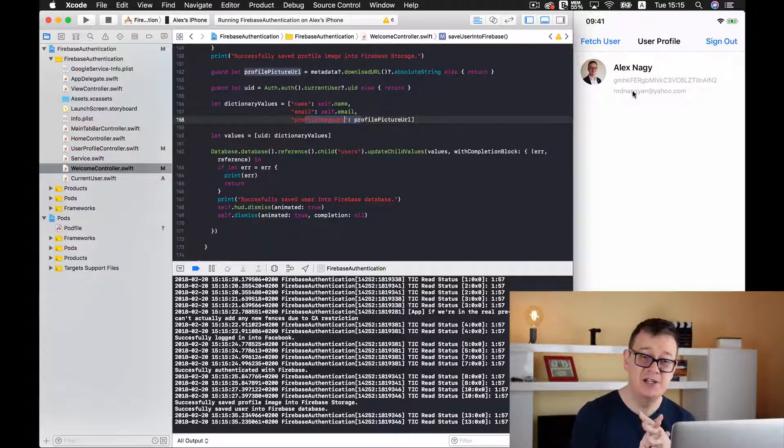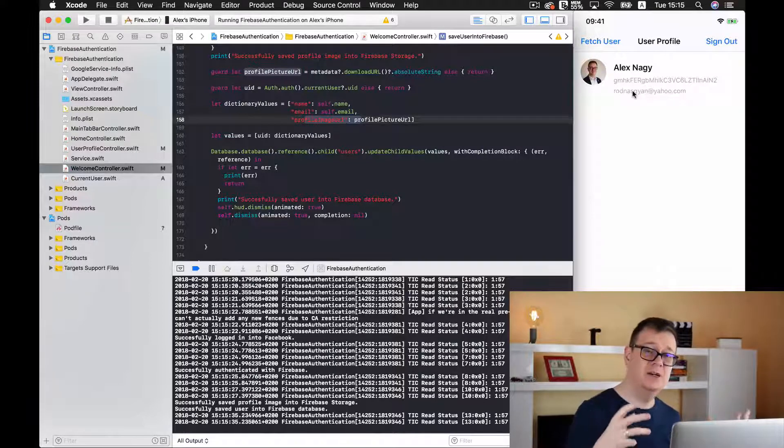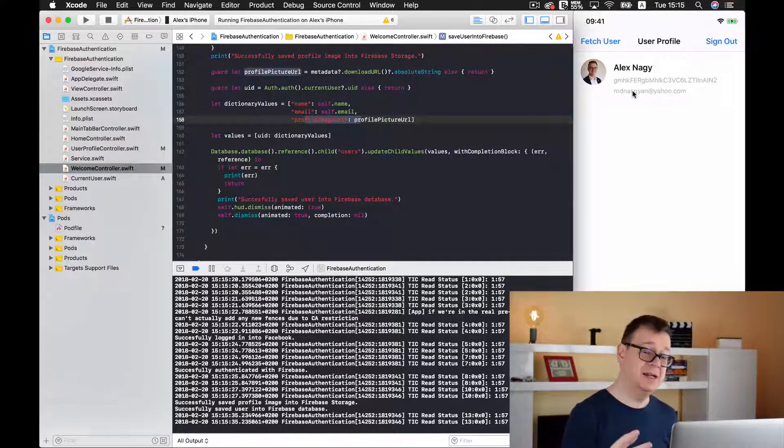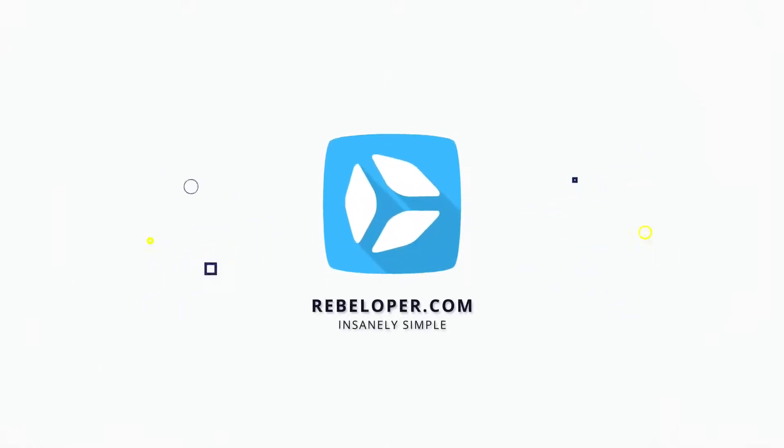That is it for fetching your user profile. You may want to add this fetching automatically, or trigger it with a pull-to-refresh on a UICollectionViewController. But this is a simple example of how you can fetch the user. Hope you enjoyed this one — if you did, give it a thumbs up, subscribe to the channel, and I'll see you in the next one!